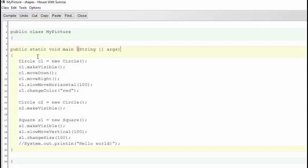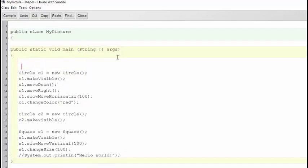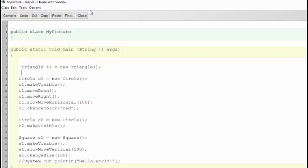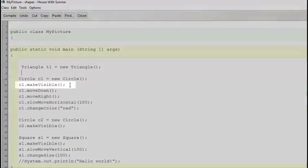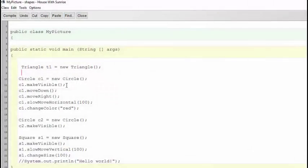In addition to the objects shown here, let's just create a triangle. Over here, it looks like we need to call the makeVisible method in order to be able to see the triangle. So let's do that also.